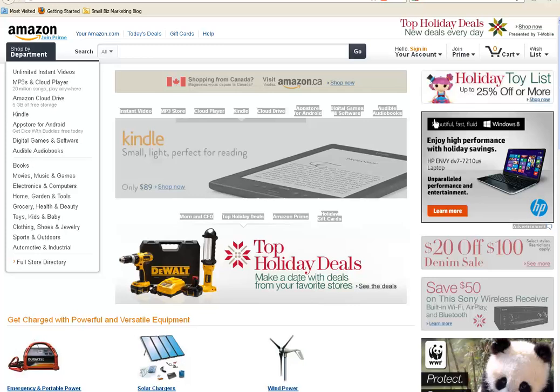Hi, and welcome. My name is Corrine Floyd, and my goal here today is to show you how quickly and easily you can build an Amazon store and embed it into your blog.